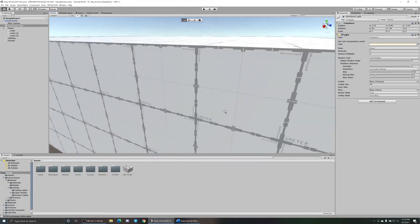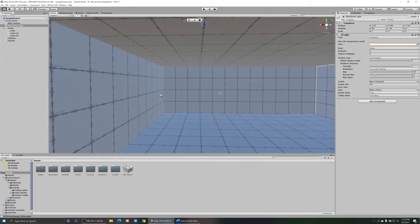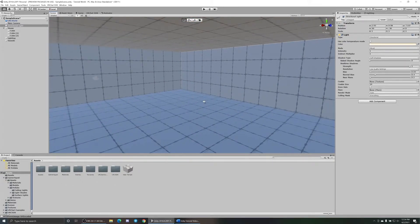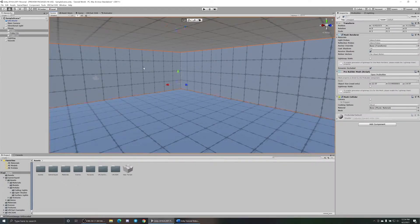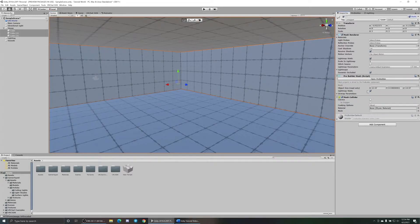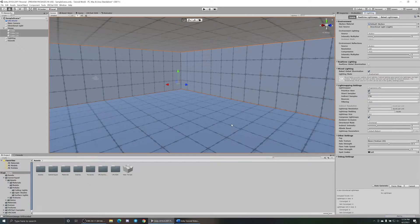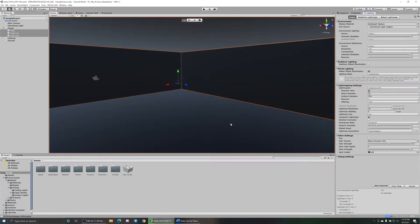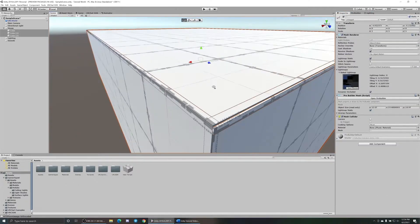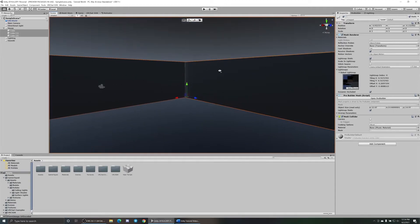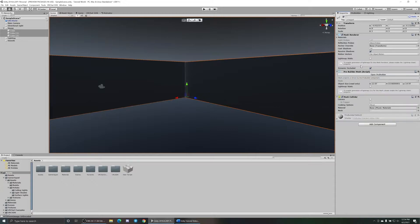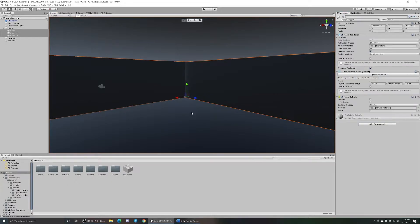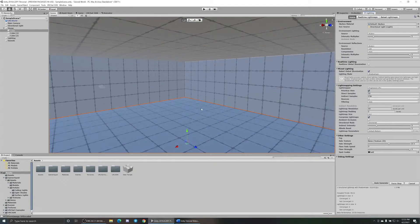It might look lit up fine and everything but a little bit dim. The problem is once you set stuff to static like you're supposed to and actually bake your lighting, it's gonna get pitch black in here and you won't be able to see anything. It'll be really dark, still light out here but nothing in here. Let's undo that for now so we can see what we're doing.